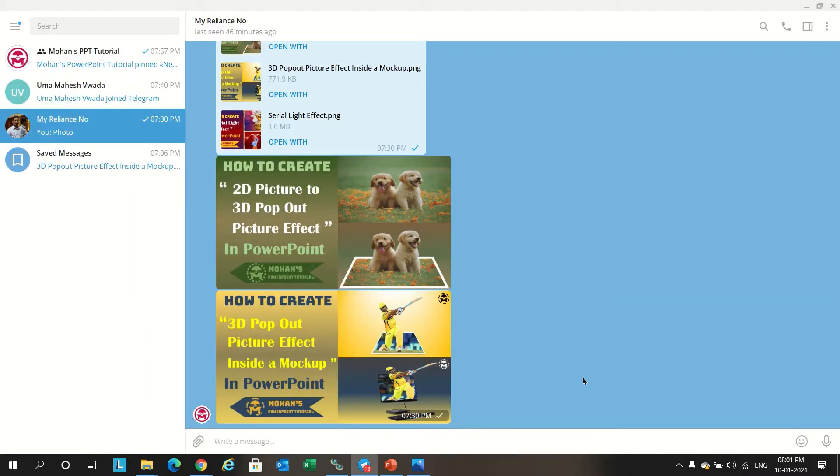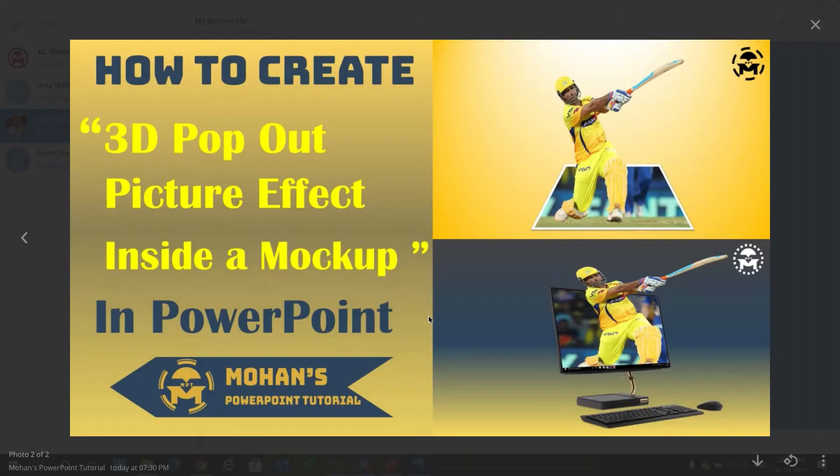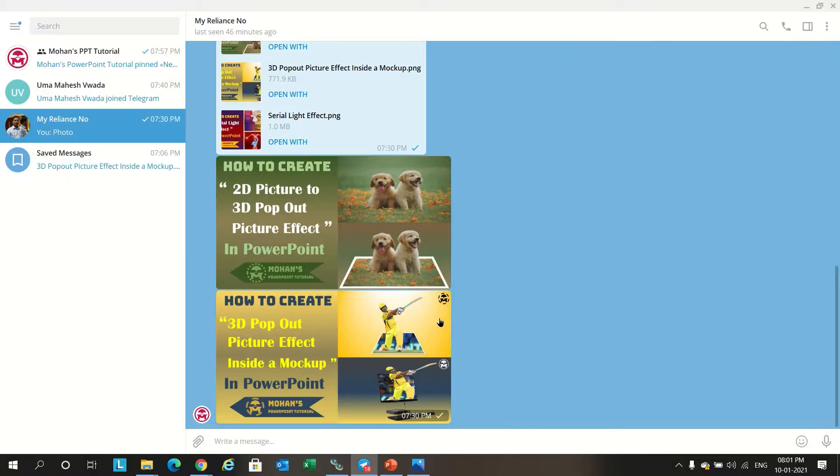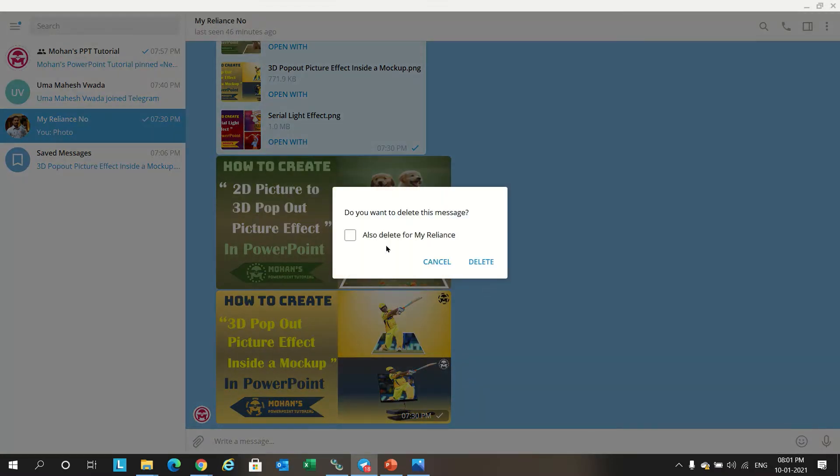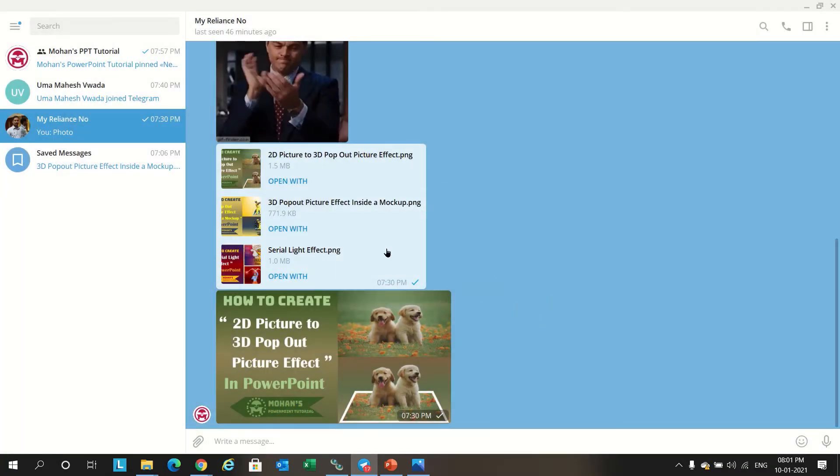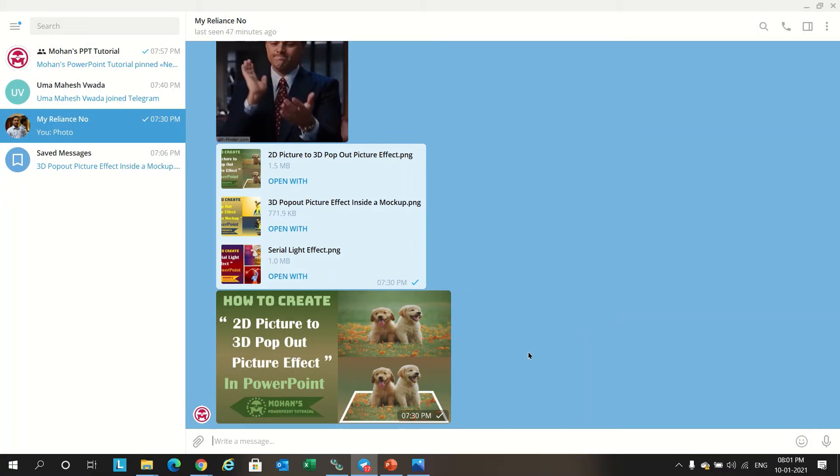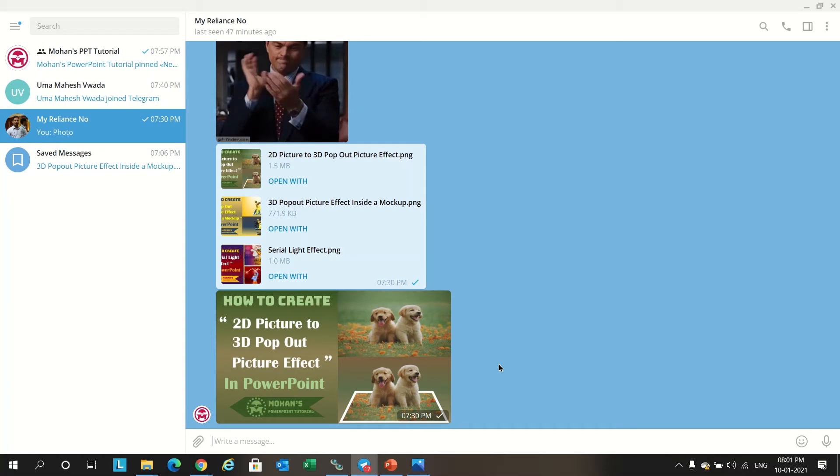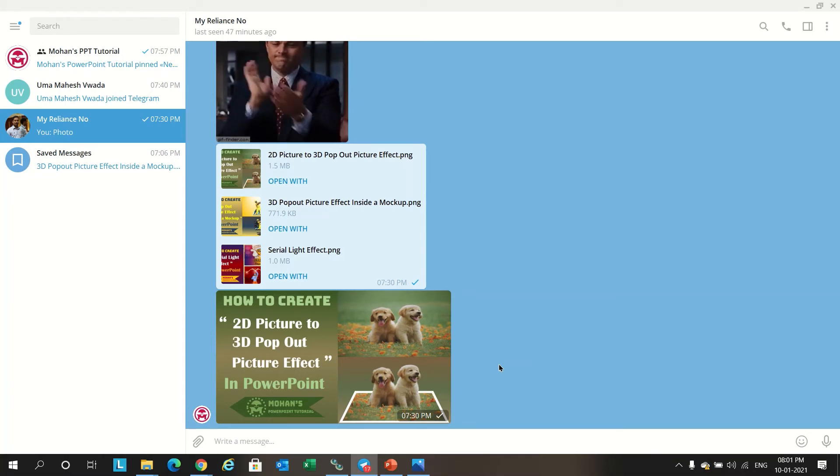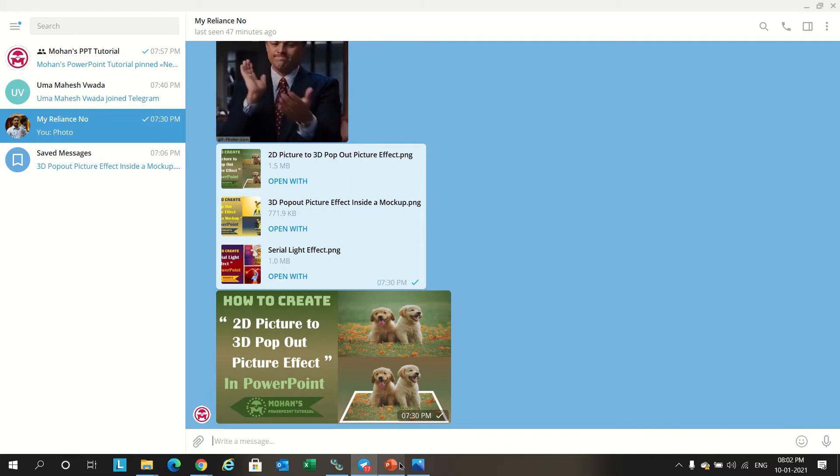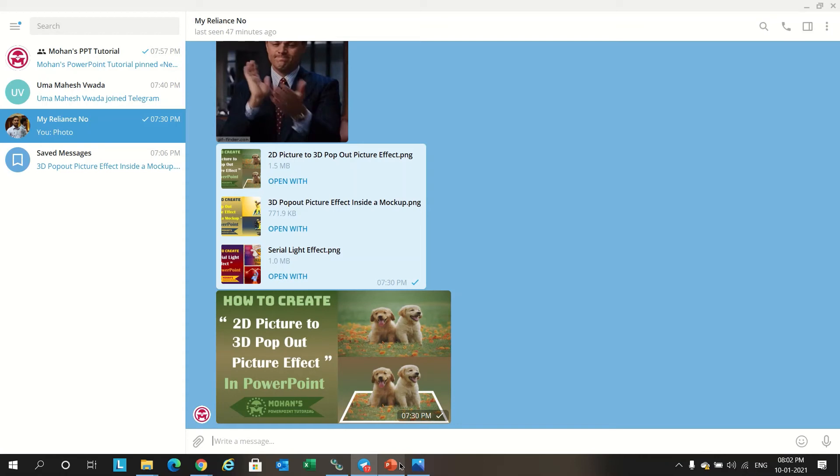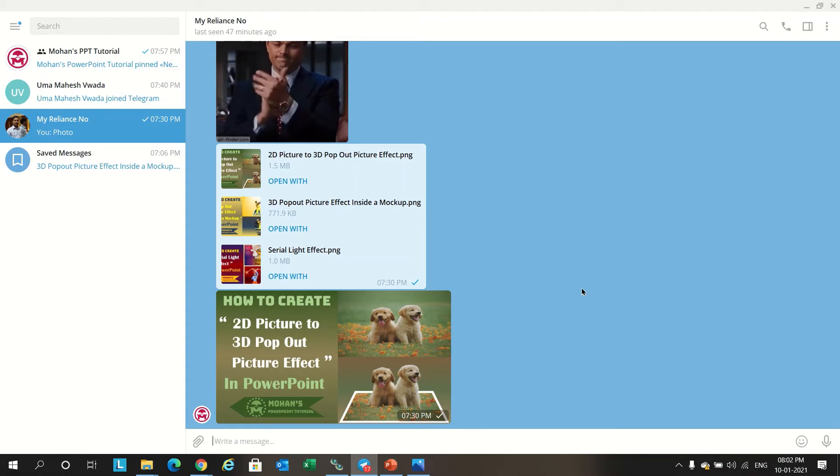There are few more options available. For example, if you want to delete this message, you can delete your message and also the message sent by the other person. This will delete the message of both sender and the receiver. And there are other options like secret chat and self-destruct timer available in Telegram, which is not available in the web version, so I'm not able to show in this tutorial.